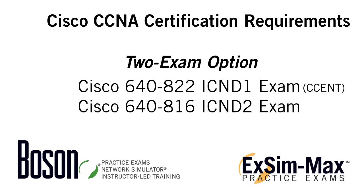These are just two different ways to earn the same certification. The best option for you would depend upon your level of knowledge and experience. If you're just starting out, you may want to take the two exam option. If you have more experience and are more familiar with the material, you may choose to take the single exam option and take only the 640-802 CCNA exam.